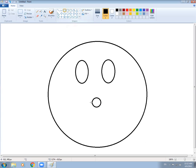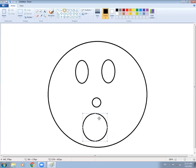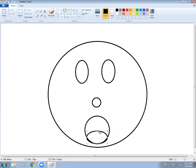I am taking an oval again and making the mouth. Then I am taking one more oval to make a tongue inside the mouth.